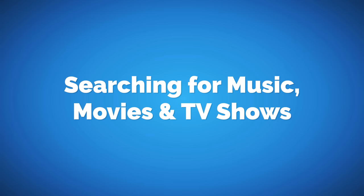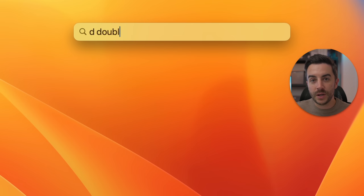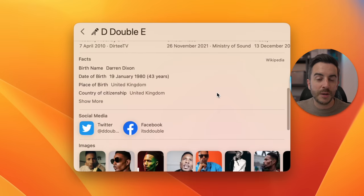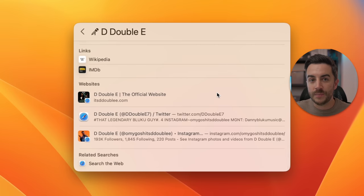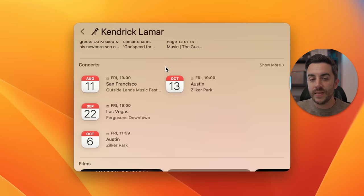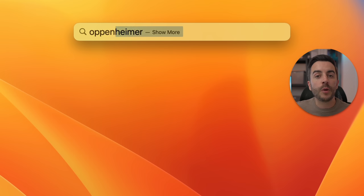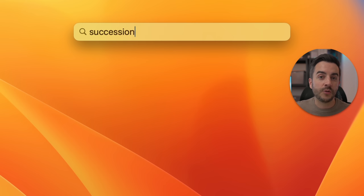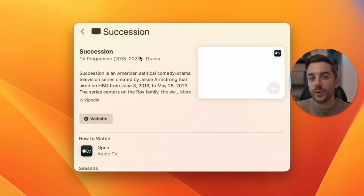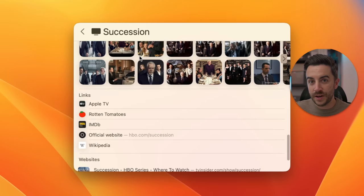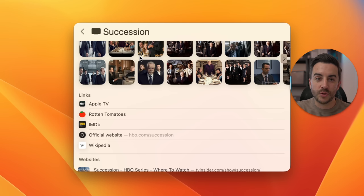Spotlight Search in macOS Sonoma has pretty rich information when it comes to searching for popular things like musicians, or movies and TV shows. If you search for a musical artist, many will now have their own dedicated page with links to their catalogue in Apple Music, the ability to watch music videos, and information about them — including, for Kendrick Lamar, a section showing where he's performing next, which links through to Shazam. If you search for a movie like Oppenheimer, you can see where it's showing nearby, get cast information, and read reviews. Searching for a TV show like Succession shows similar information including where you can watch it.